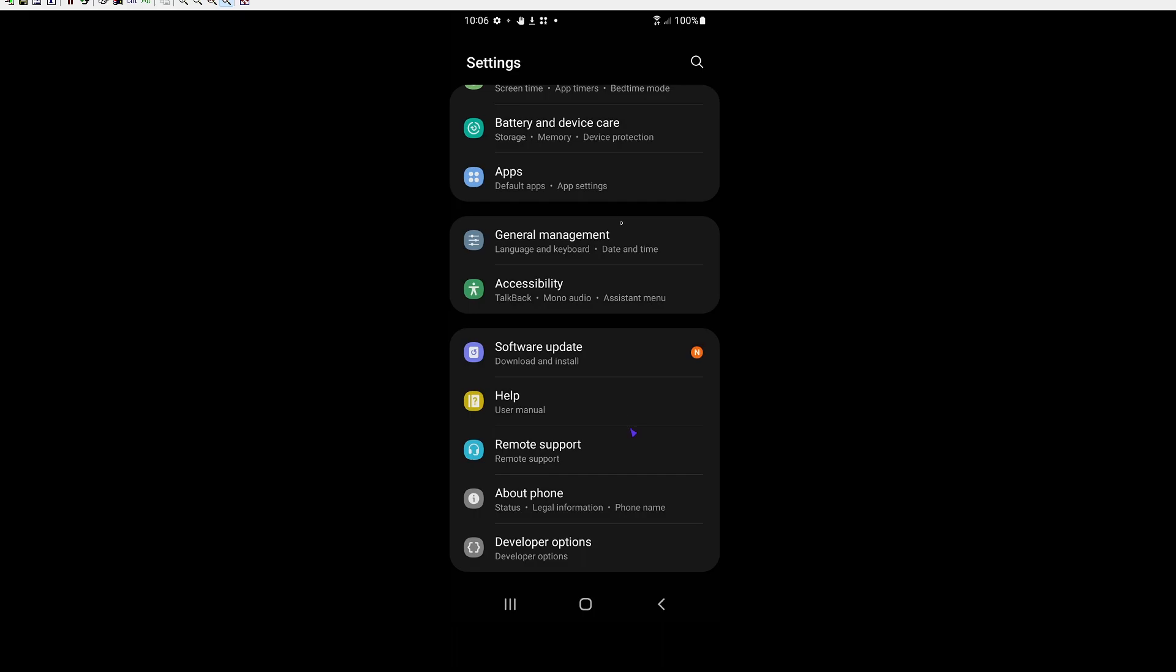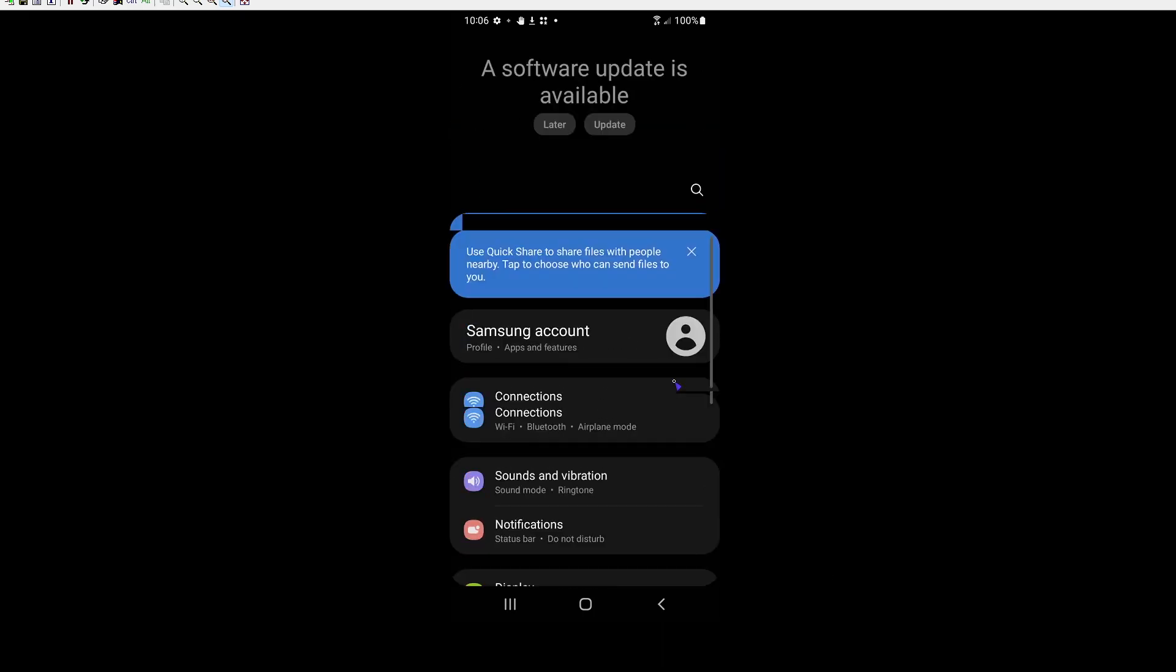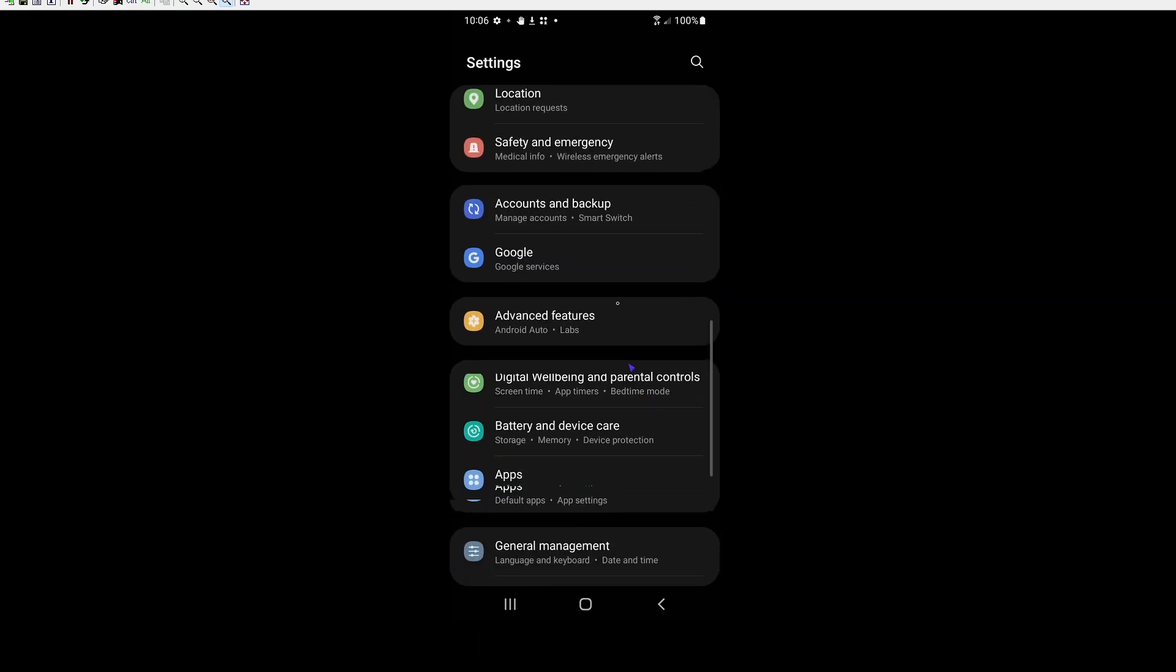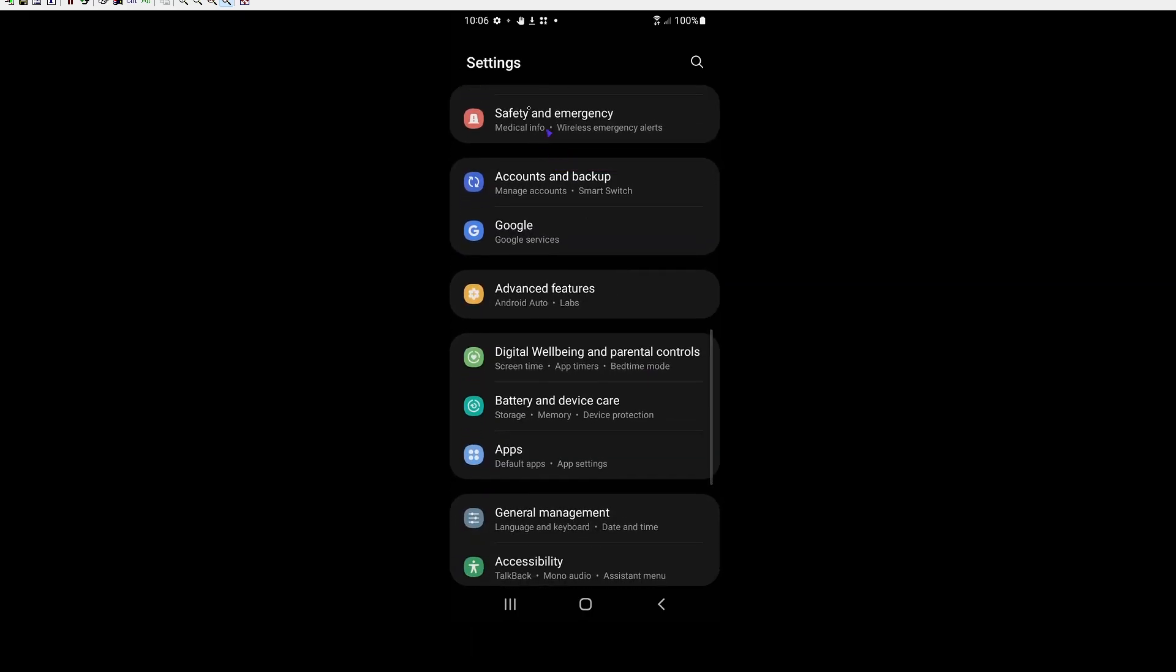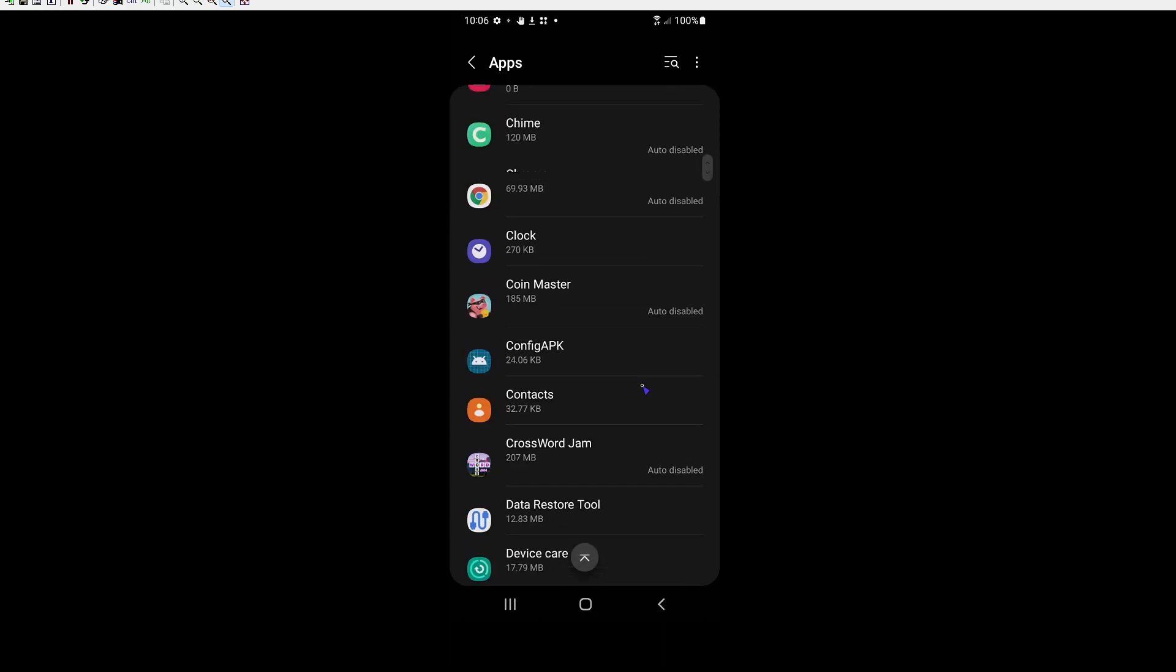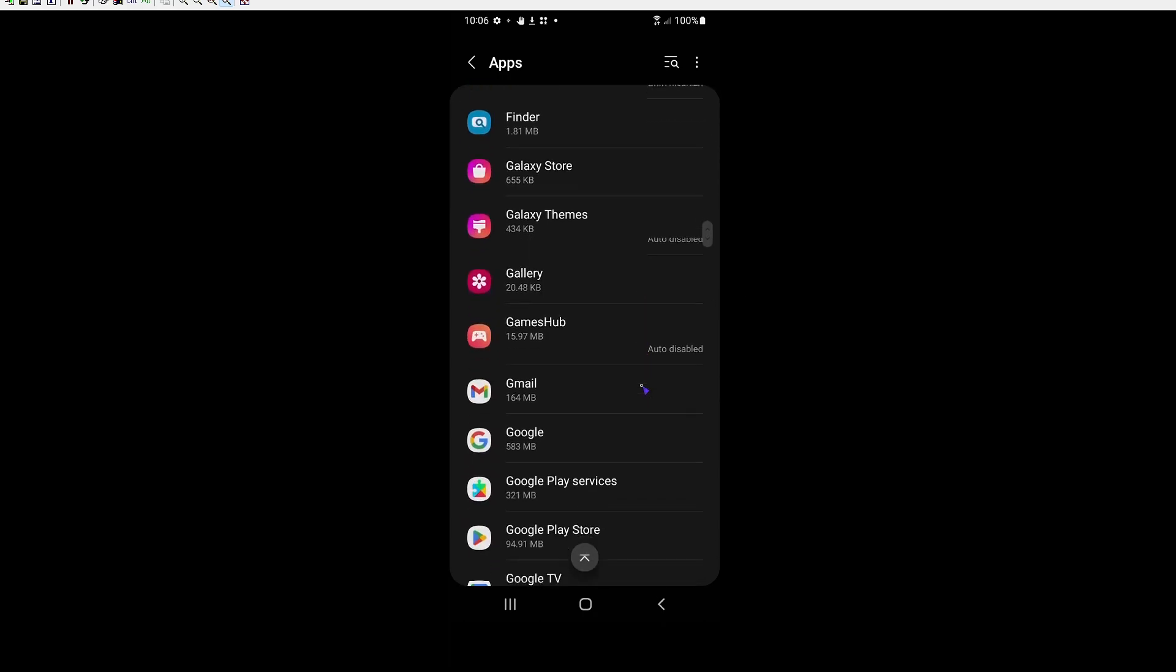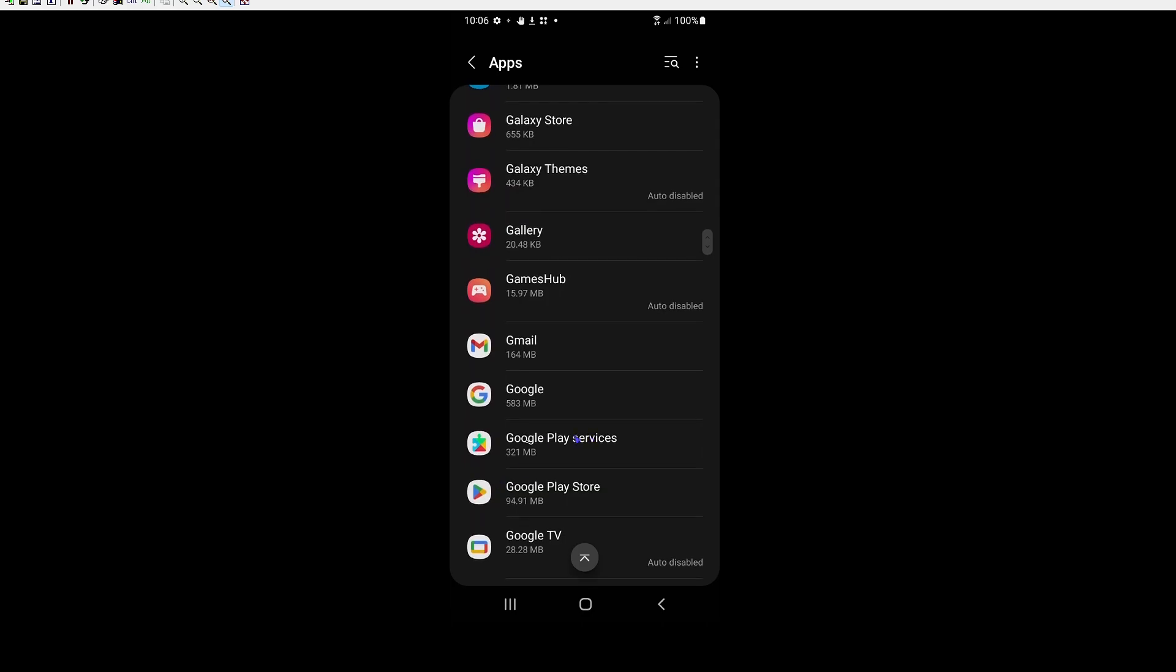So we're going to scroll all the way to the top. You're going to scroll until you see apps. Go ahead and click on apps. And now we want to scroll down until we see Google Play services. And that's this one here. You're going to go ahead and click on that.